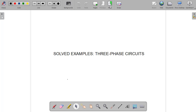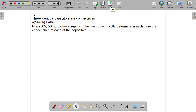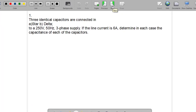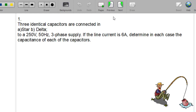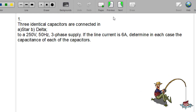The first question reads: three identical capacitors are connected in star as option A, and in delta as option B, to a 250 volts, 50 Hz three-phase supply. If the line current is 6 amperes, determine in each case the capacitance of each capacitor.